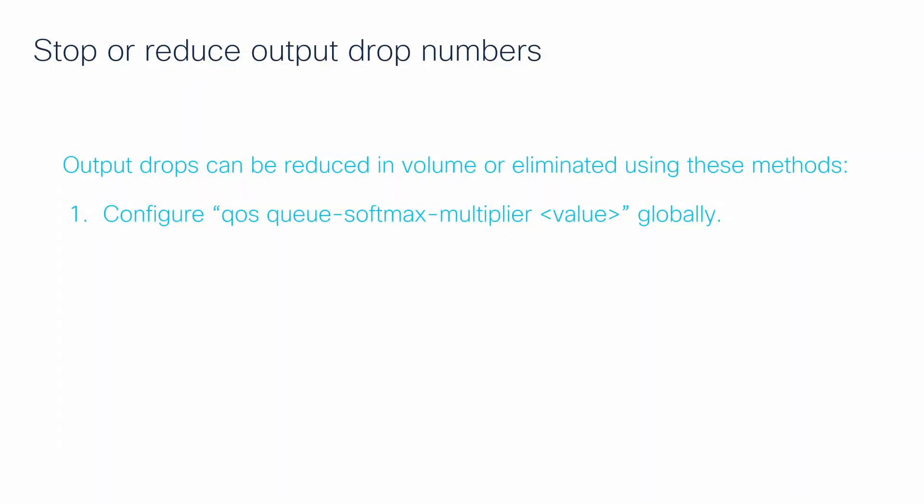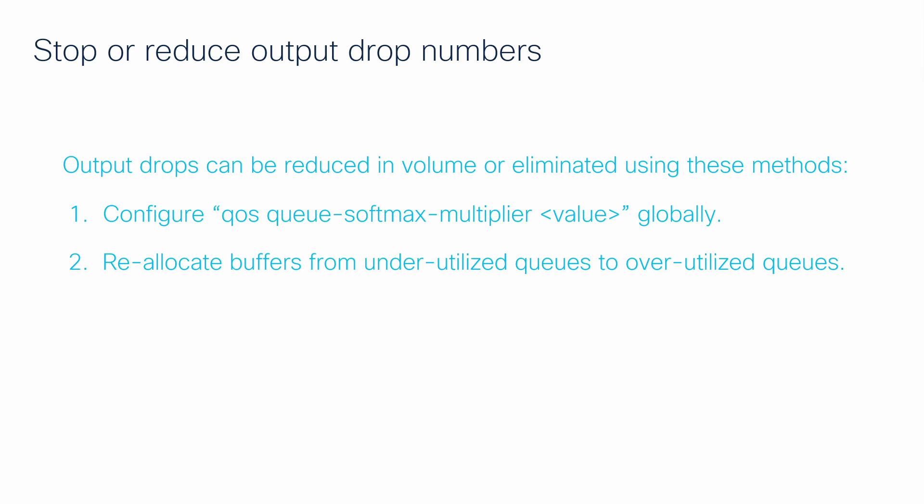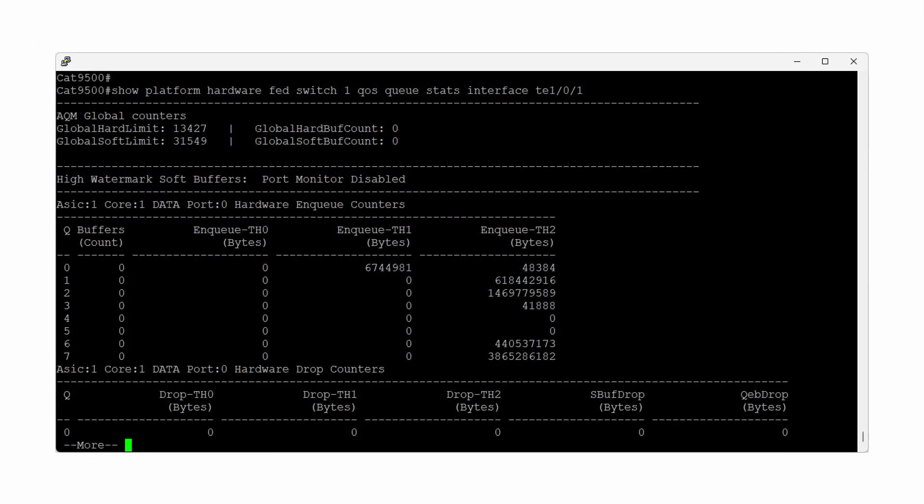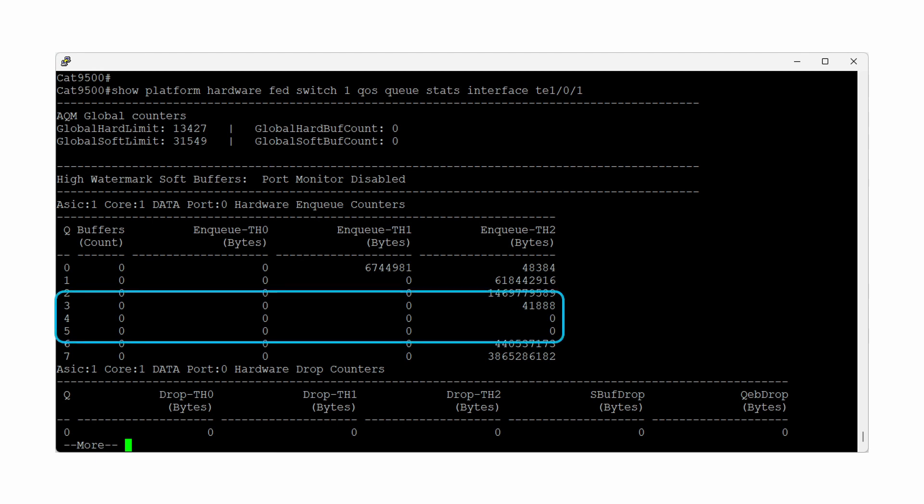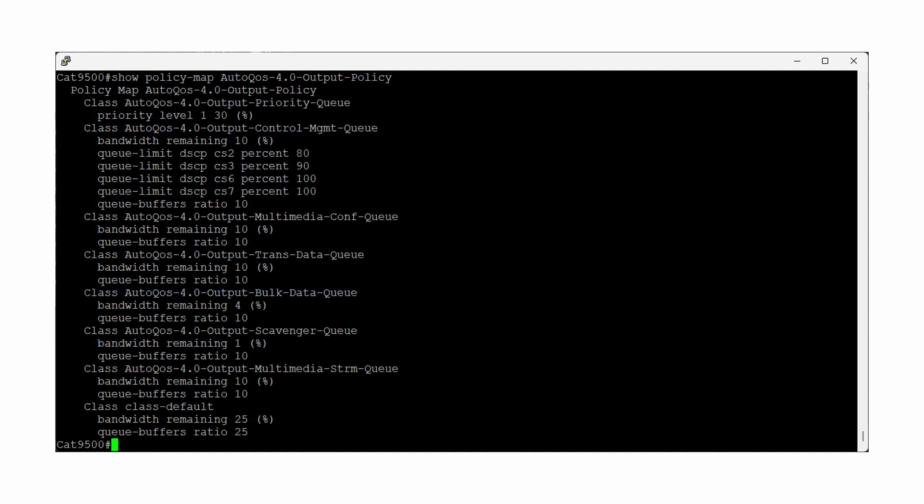Second, if using a QoS policy with multiple queues like our example here, you can reallocate buffers from an underutilized queue into more overutilized queues. Looking back at our QoS Queue Statistics command for the interface, the inqueue counters for queues 3, 4, and 5 are either 0 or very close to 0 relative to the total inqueue bytes for all queues. These zero-based queue numbers represent the 4th, 5th, and 6th classes in our policy map.